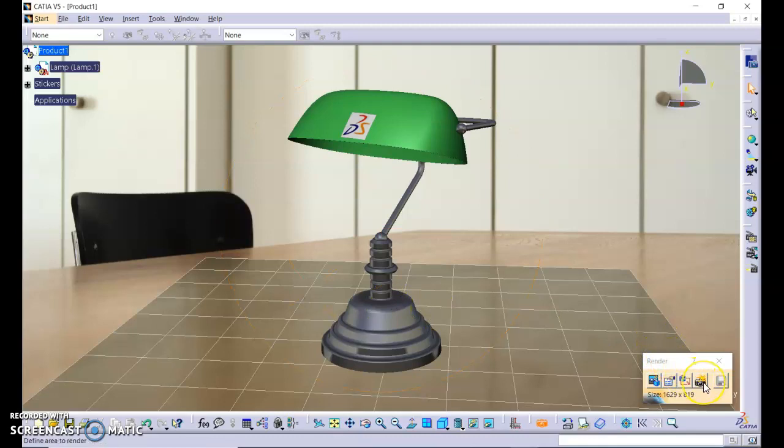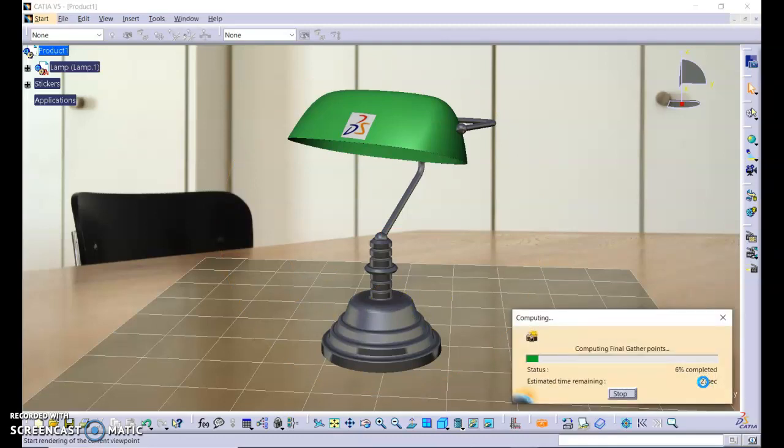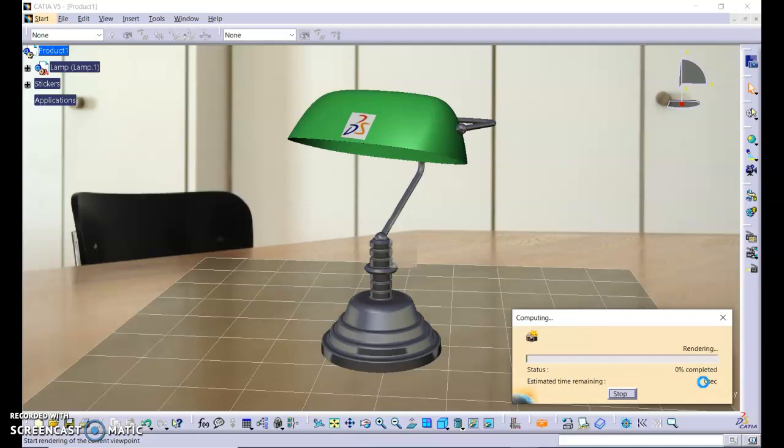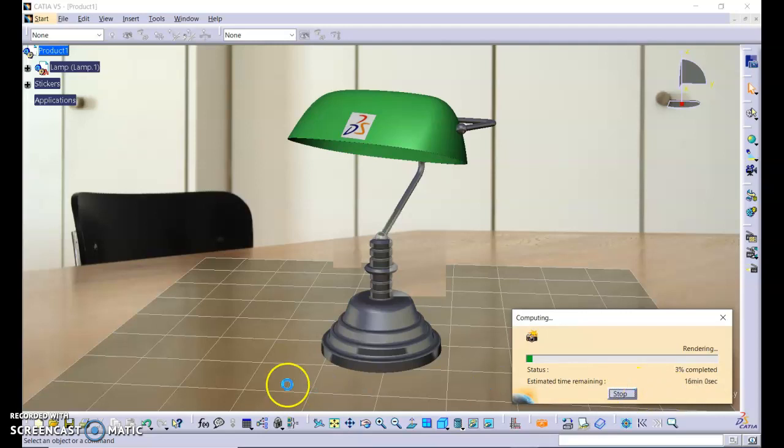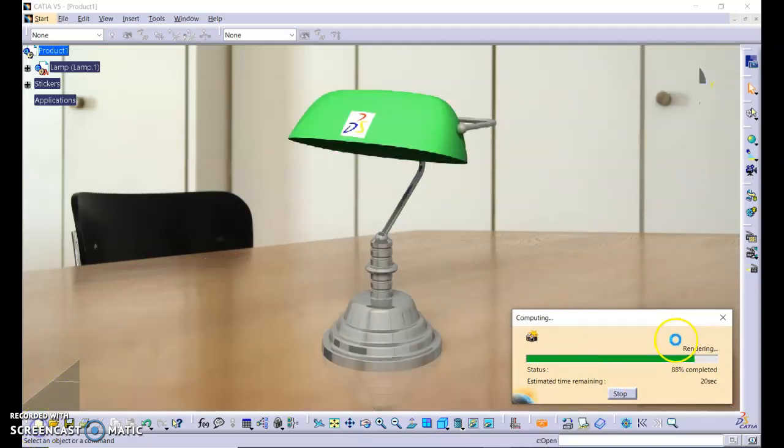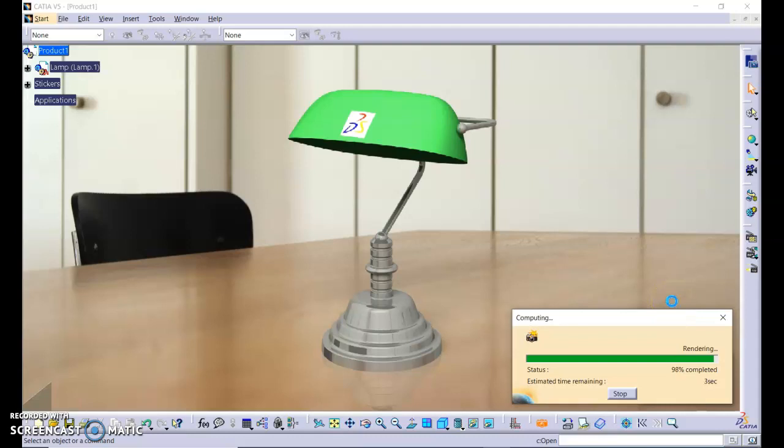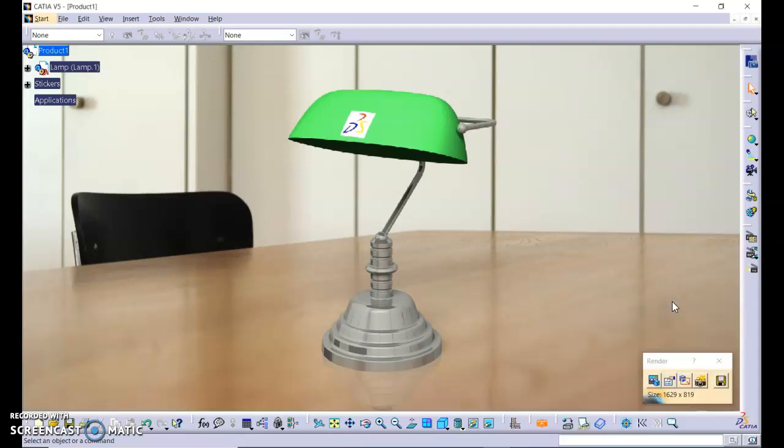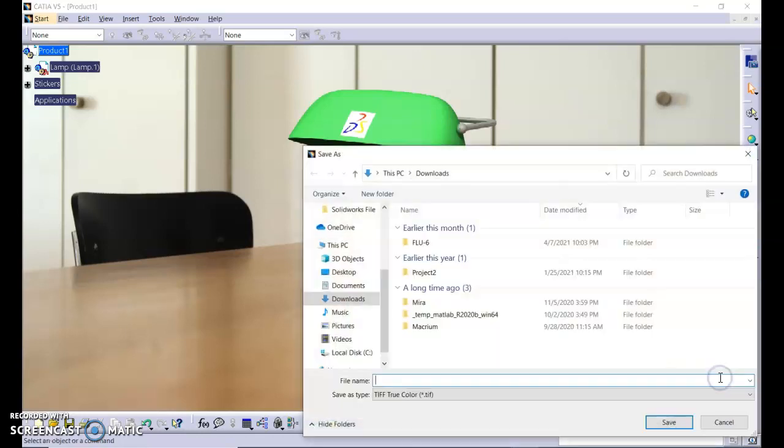Click render. It takes some time to complete. For now, as it will take around 18 minutes, I will pause this video and show you the results. It is now almost complete. You can save the file.